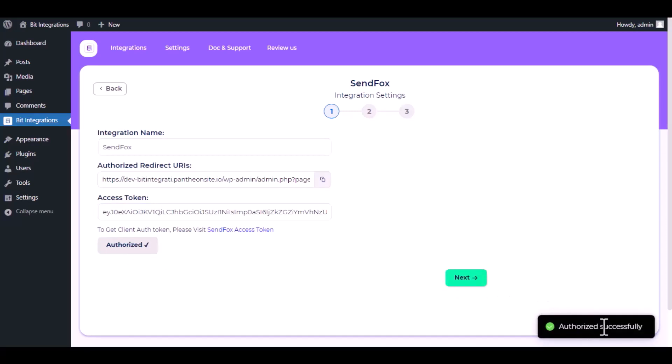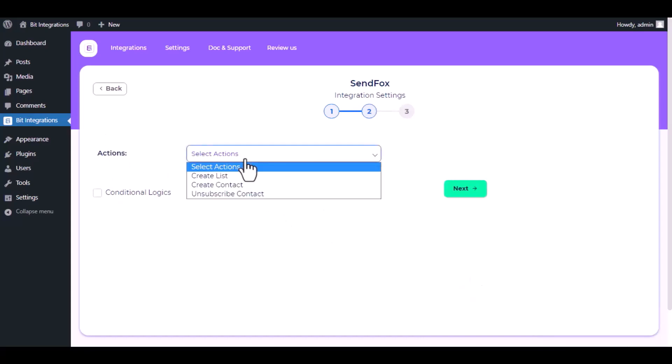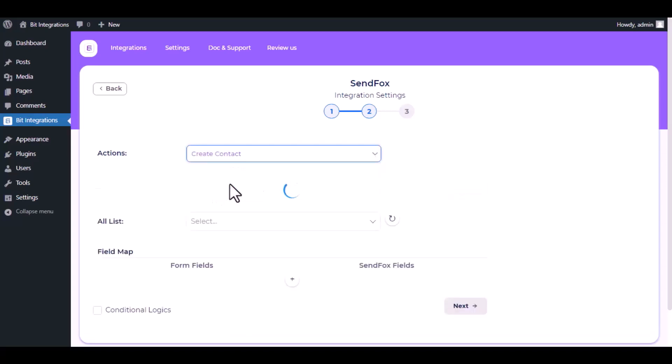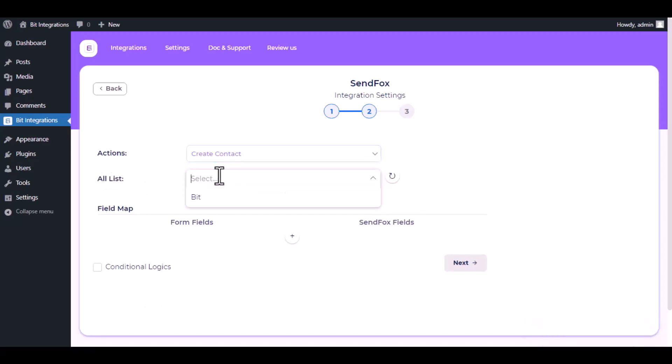Authorization is successful. Click next. Now choose an action from the dropdown. I am selecting create contact. Then select a list from the dropdown.